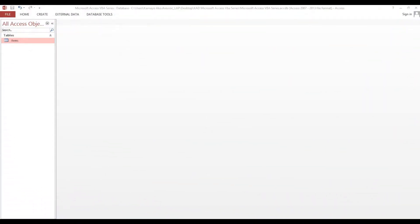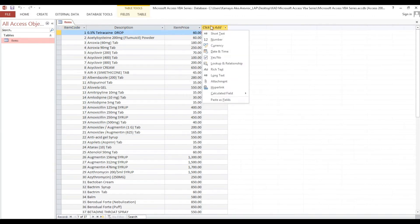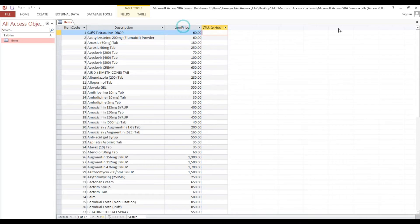Now I will show you how to increase price with SQL and VBA. We have items with the corresponding item price, so now we'll start the process on how to increase.